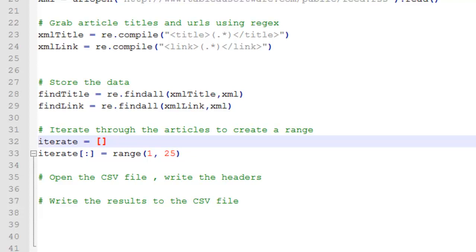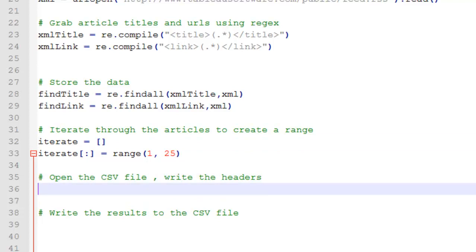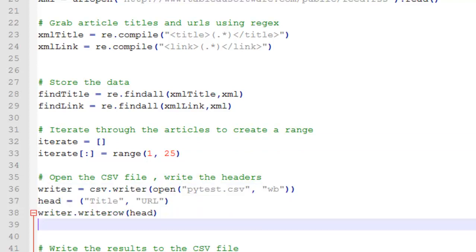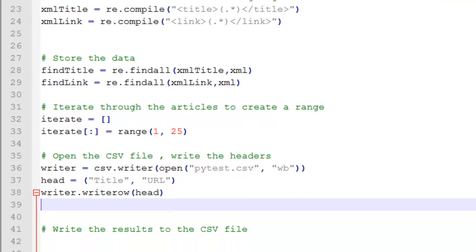Okay, so now I want to open up the CSV file and write the headers. So this is opening up the CSV called PyTest. And the headers are title and URL. And then here is where I am actually writing the headers to the CSV file.